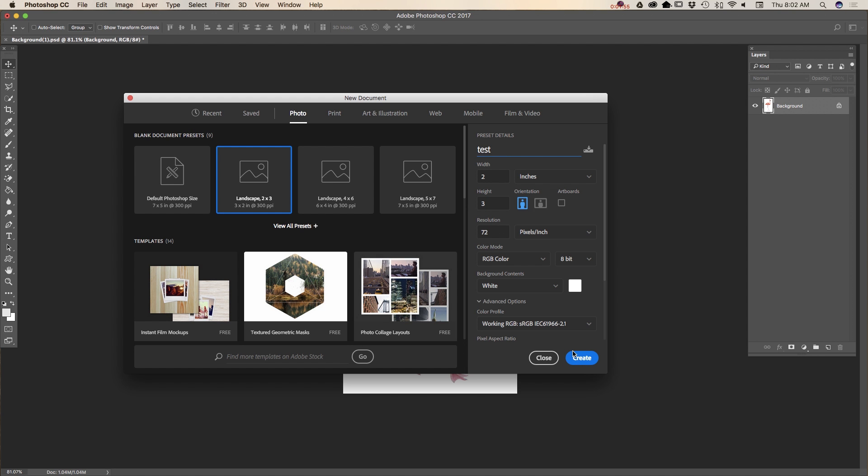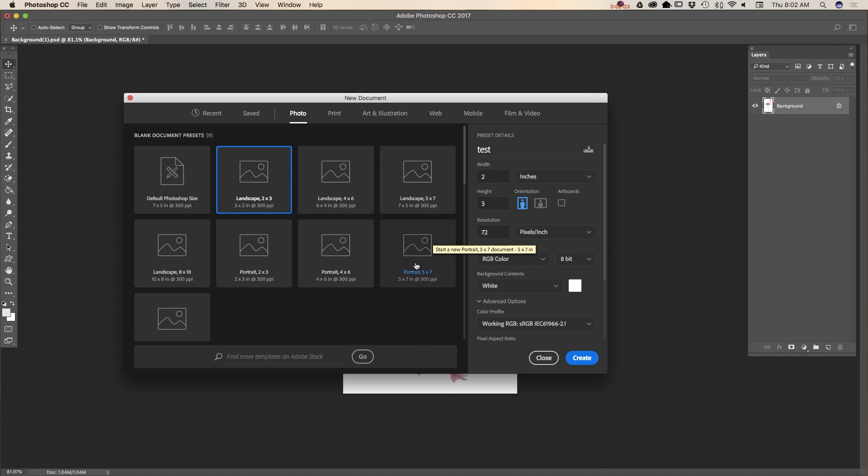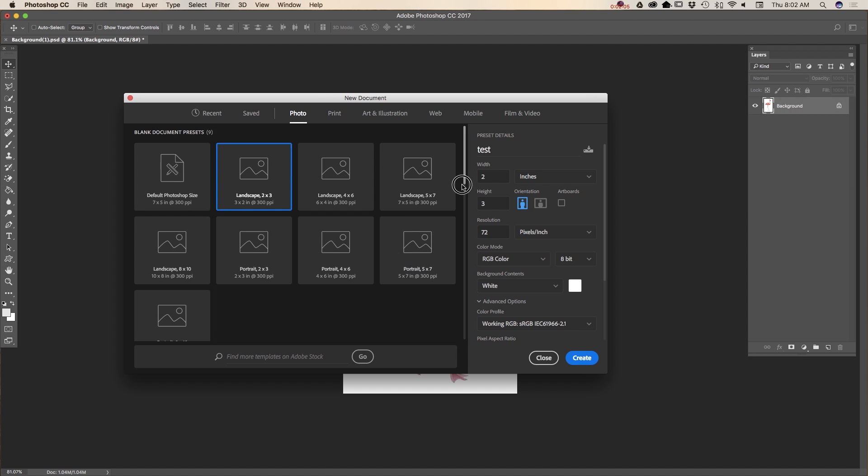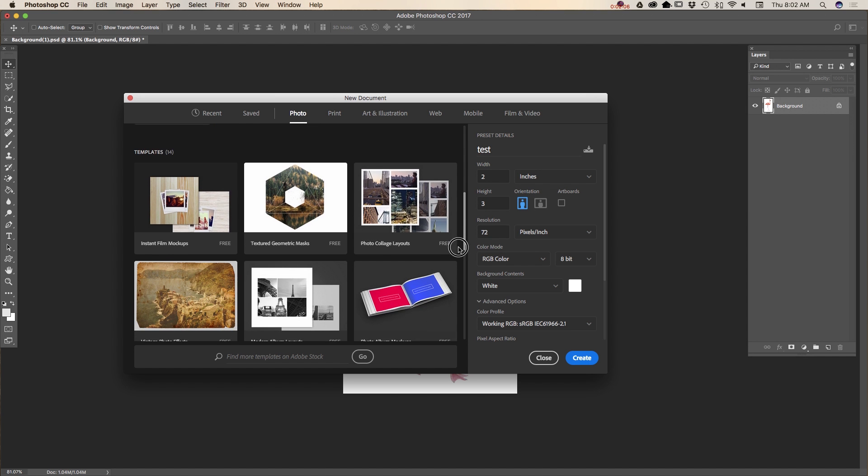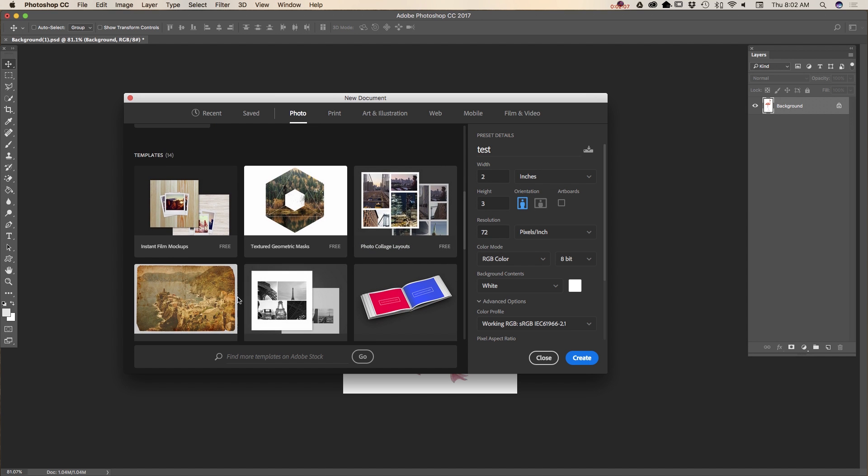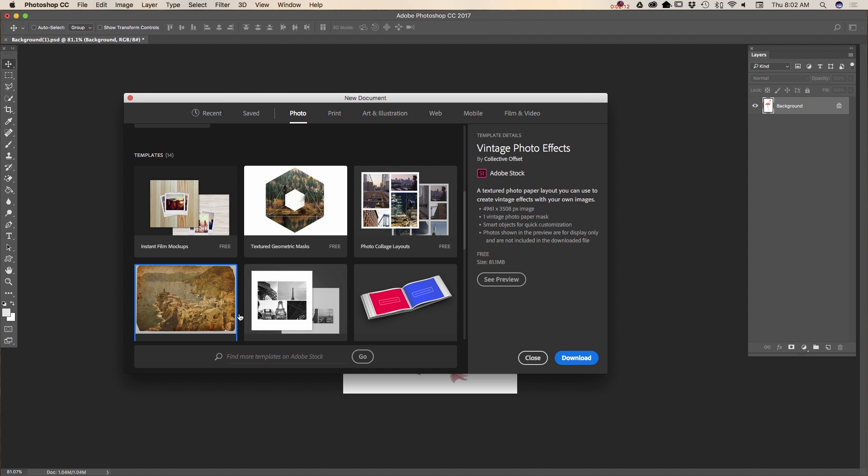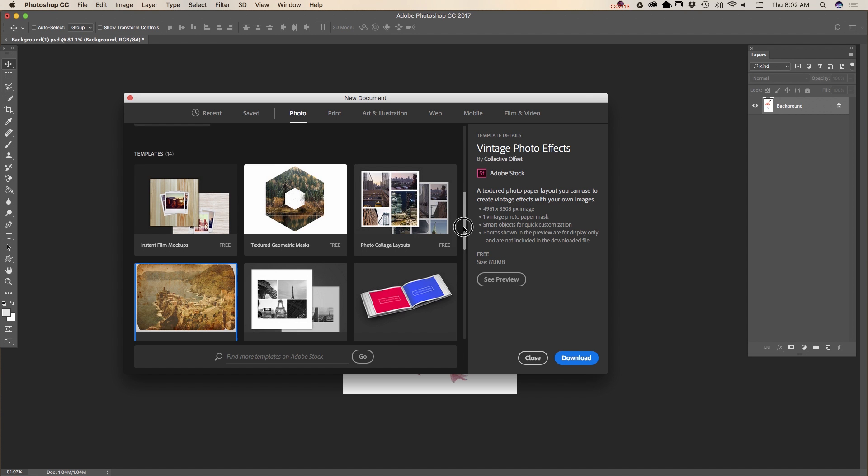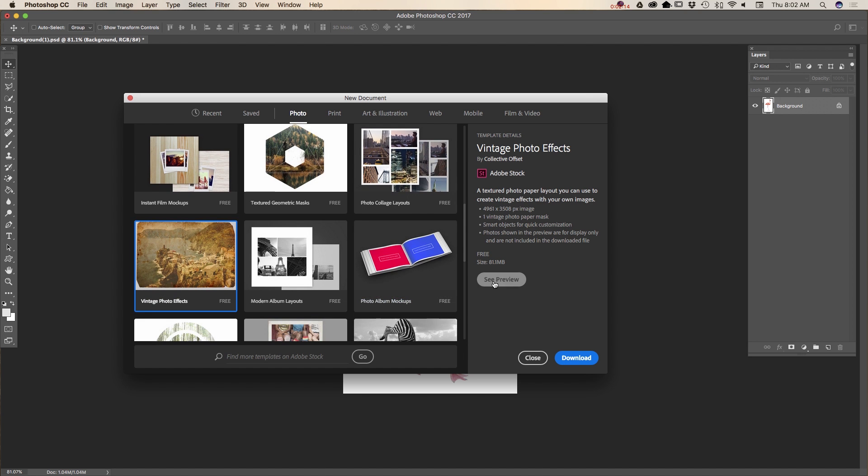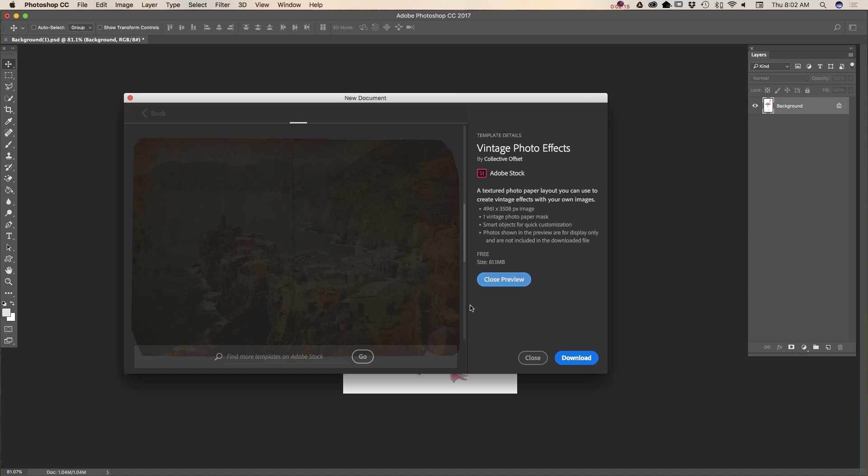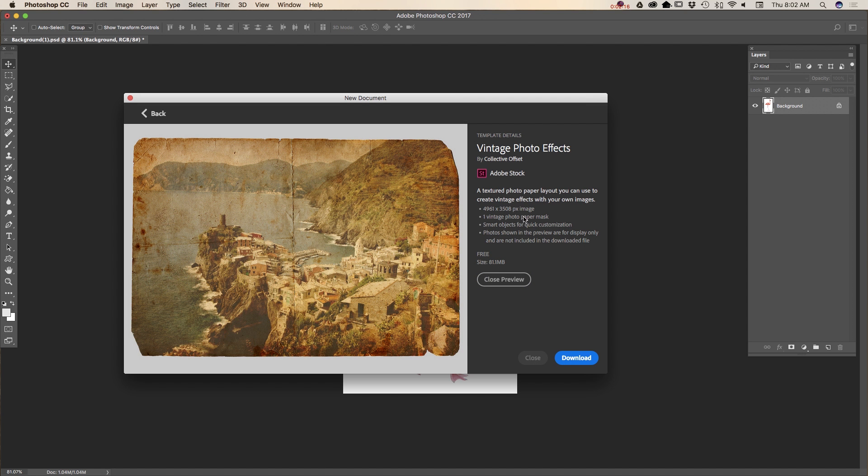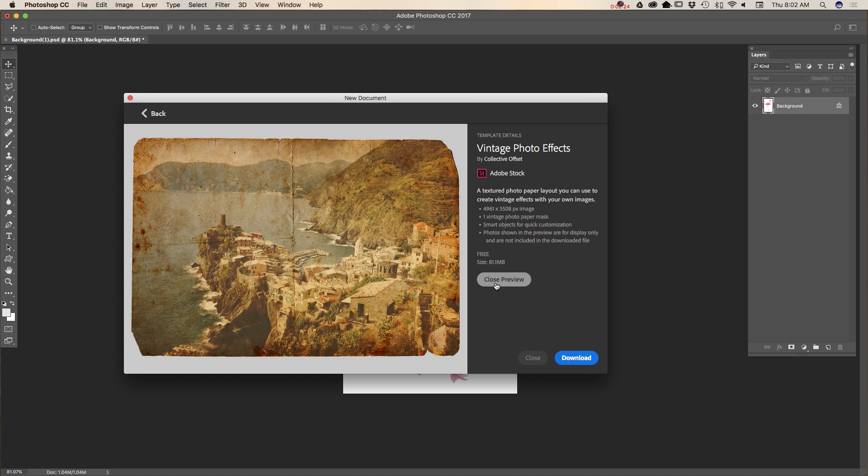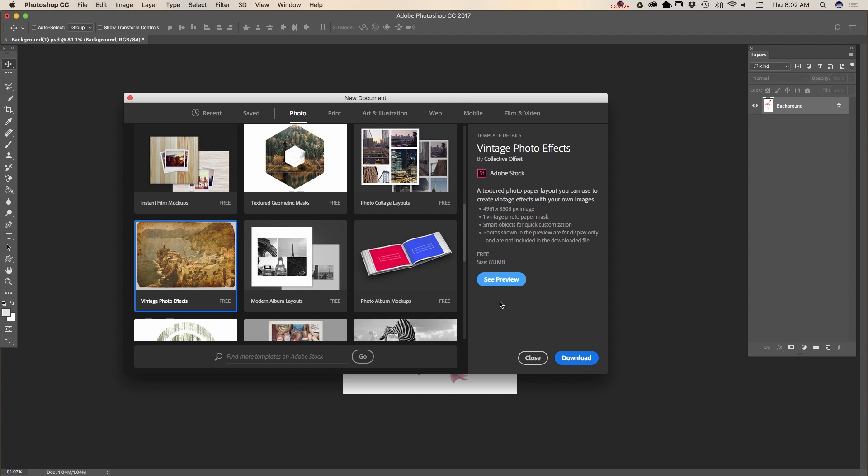But if you want to use templates, you can do it as well. Simply click on any template. All those templates are free. For example, if you click on this template and click on see preview, you will be able to see all parameters of this preset, then close preview.